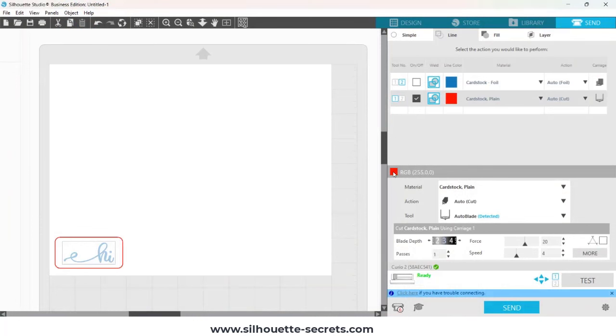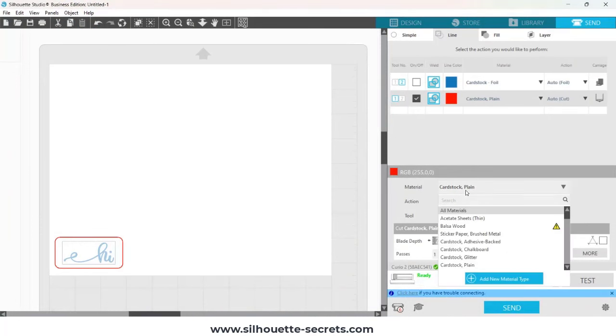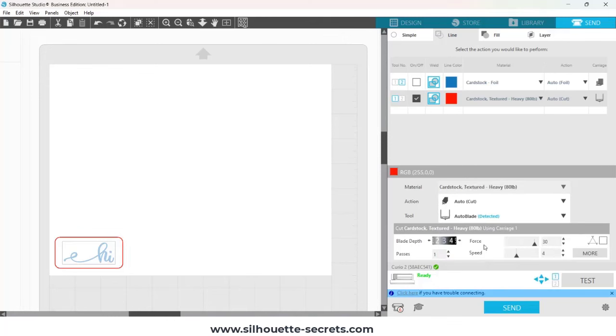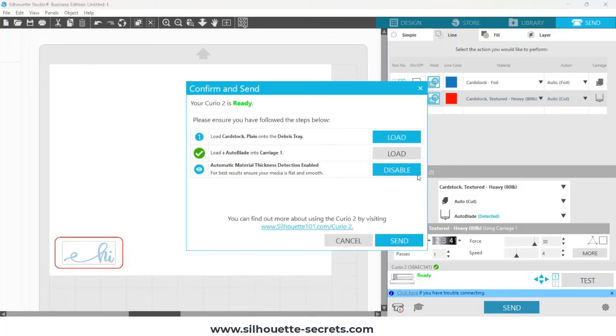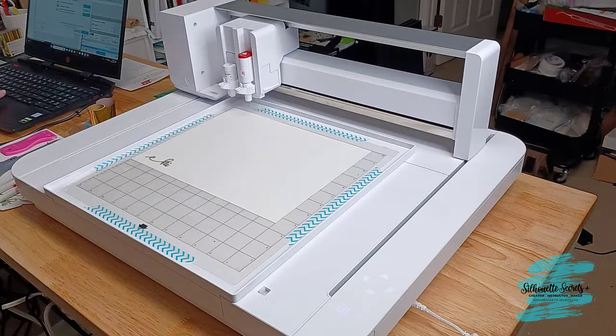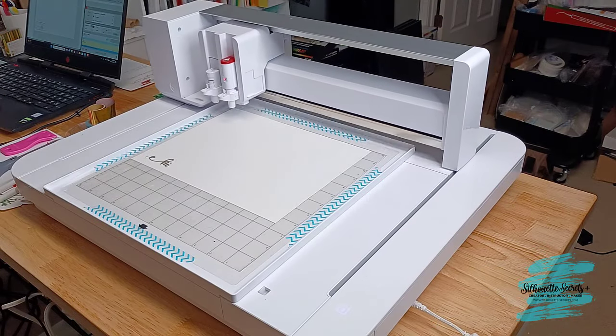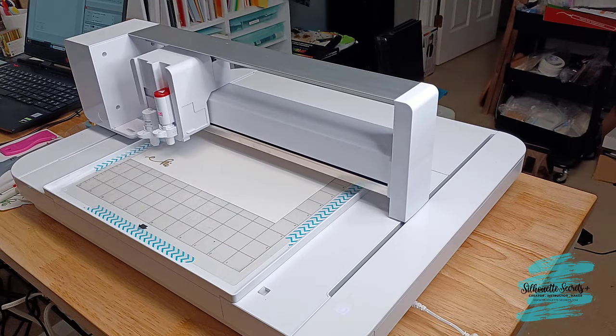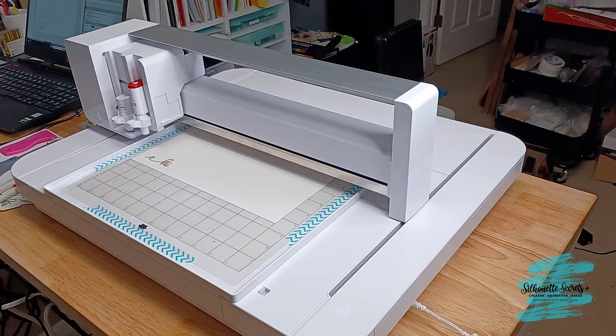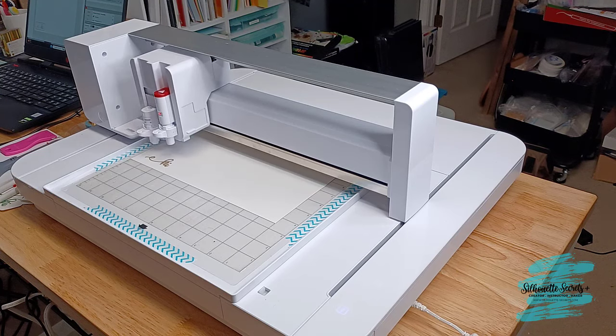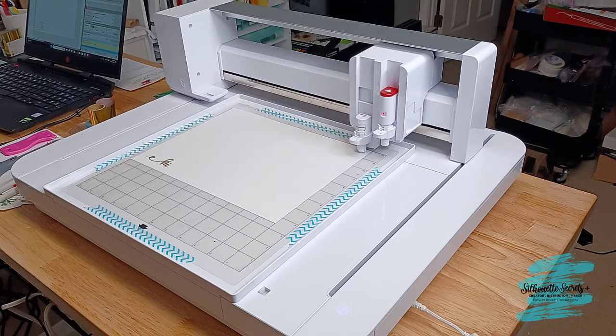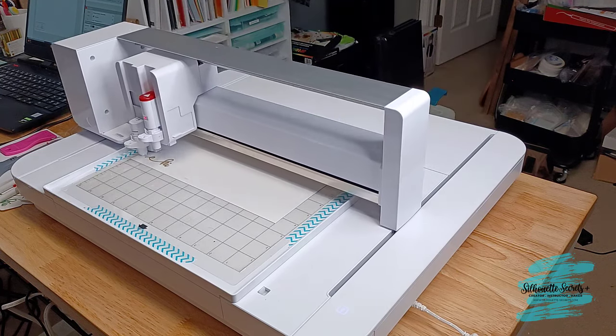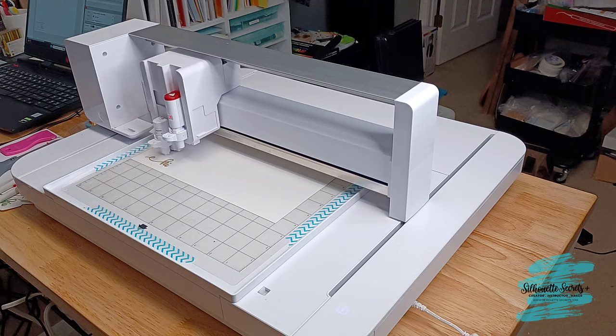Then you're going to verify red is at the bottom. And I'm going to change my material to a textured cardstock, because I know that setting works for the cut through. And then I'm going to click Send. This time, the auto height detection is enabled, because it's a cut. And then it's going to detect the height, set my auto blade. And then for the Curio 2, that's the touchdown for the blade. And it's going to cut.